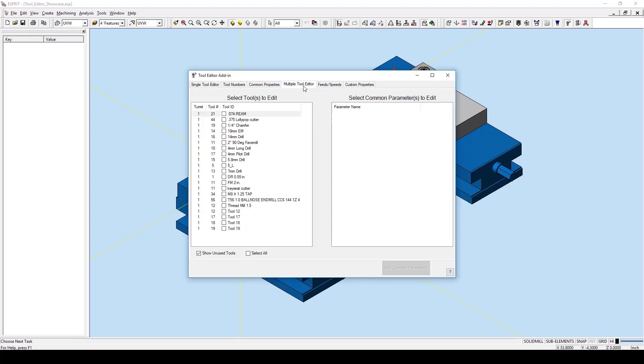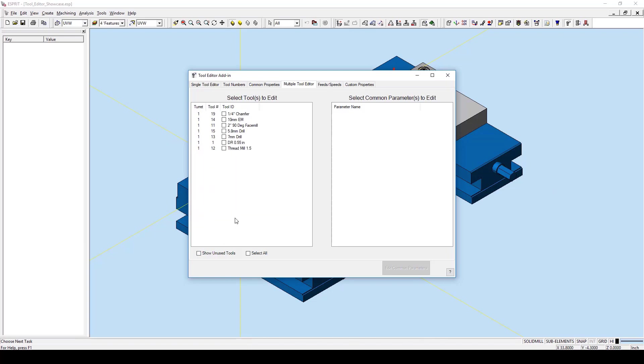Moving on to the multiple tool editor add-in, this is one of the most critical tabs of the add-in. It allows for multiple tools to be selected, and a list of common parameters will be shown in the output here to the right and be edited together. As it appears with other tabs, we also have the ability to show or not show unused tools. For this demonstration, we will just be using the tools in our file.